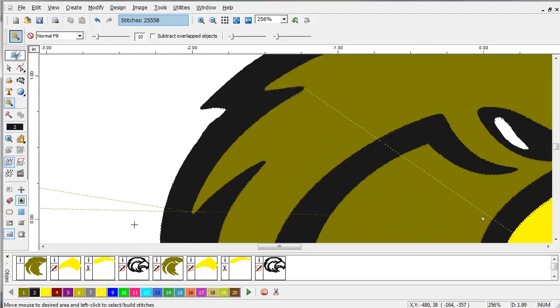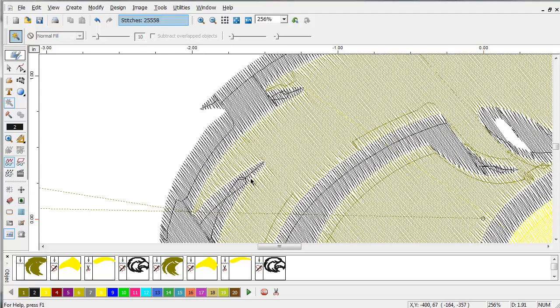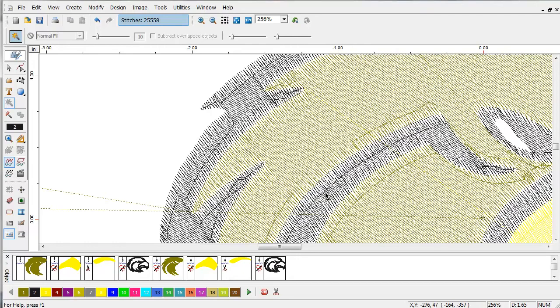Now if we hide the image, we can see the stitches just meet in these areas. What I'm going to do is I'm going to show you how you can expand these outlines to cover these areas.